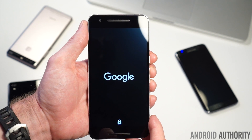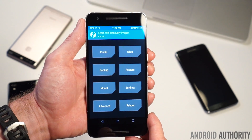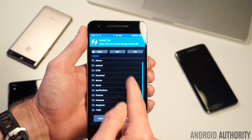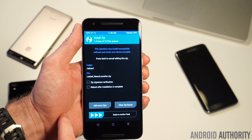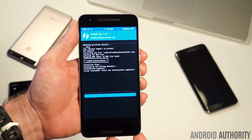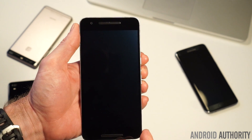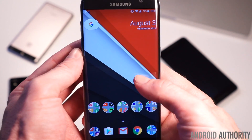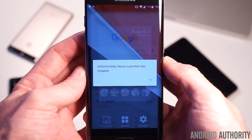If you want to get the Nexus launcher on your phone, you just have to flash the zip file linked in the description below via custom recovery. This is because it needs to be installed as a system app to support swiping right for Google Now and accessing the new wallpapers. If that's a bit too complicated, you can just install the APK, but as you can see on my Galaxy S7 Edge, you can't access Google Now with a swipe, and when you launch the wallpaper gallery the Nexus launcher crashes.